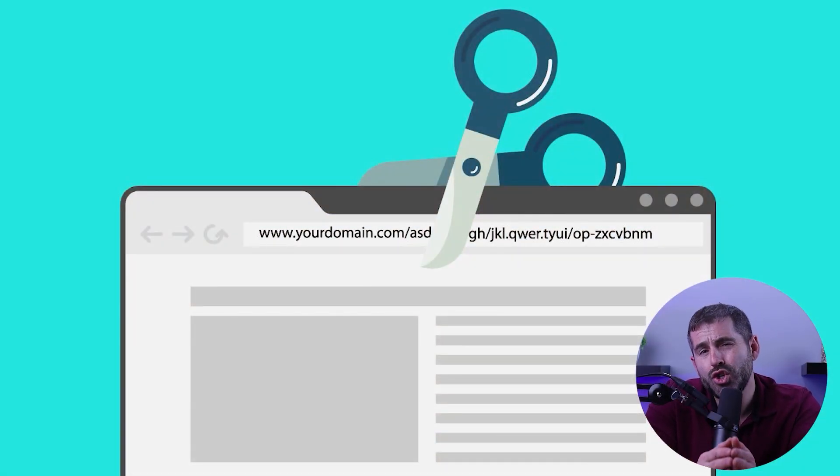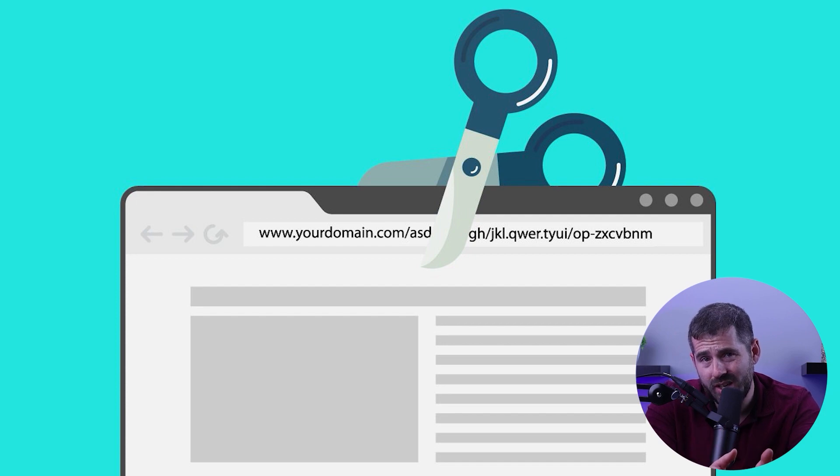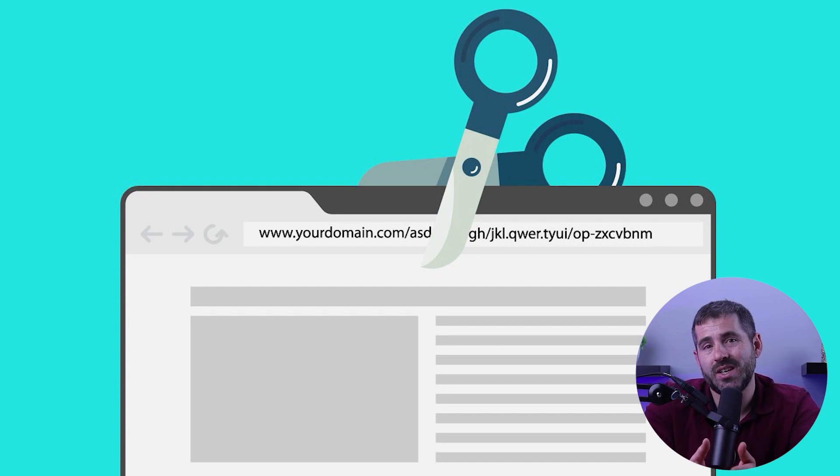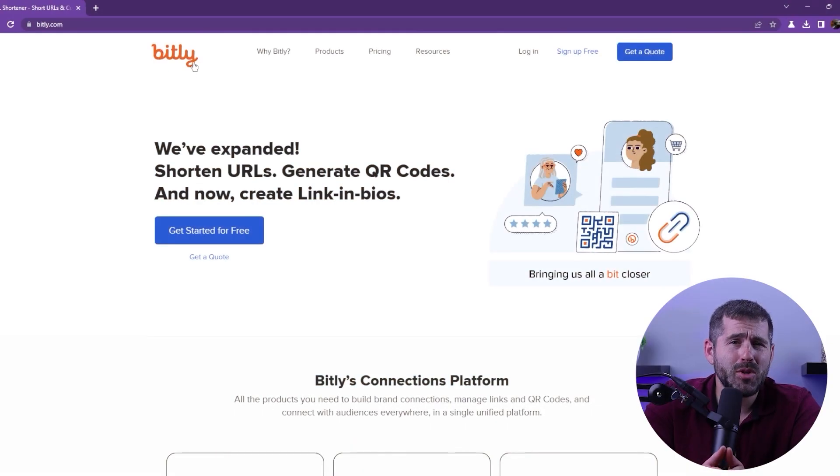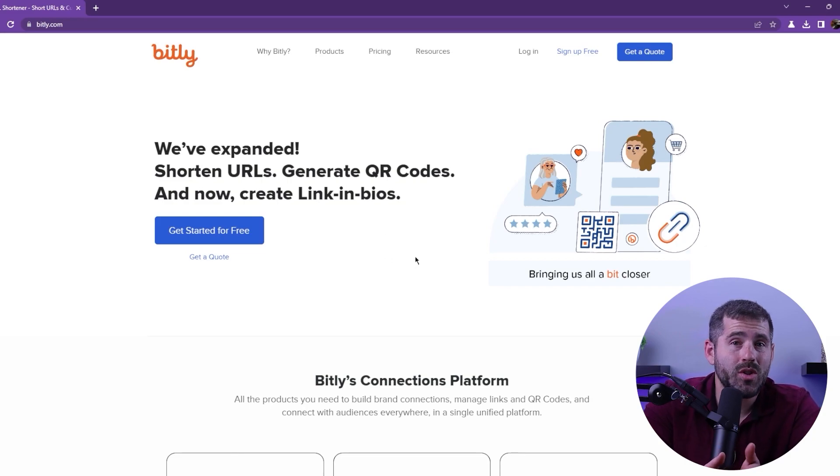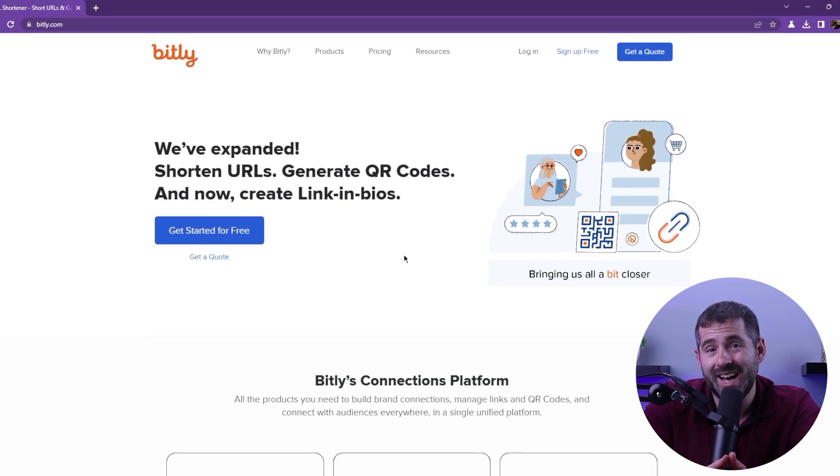The idea is that by shortening the link, it'll appear differently so that the school's blocks won't detect it, and this method can be a solution for accessing websites at school, assuming your school uses a blacklist of prohibited websites. Now, a popular URL shortener is bit.ly, and it's really easy to use. Just go to the website and paste the link you want to access into the shortener.